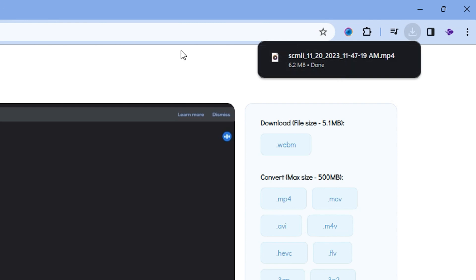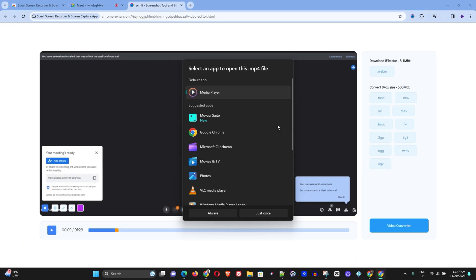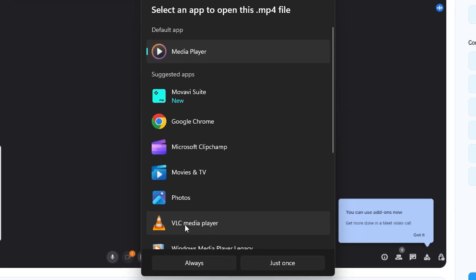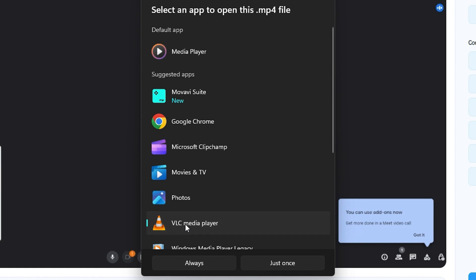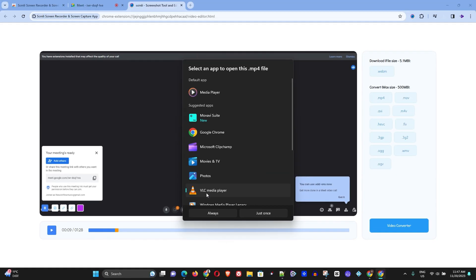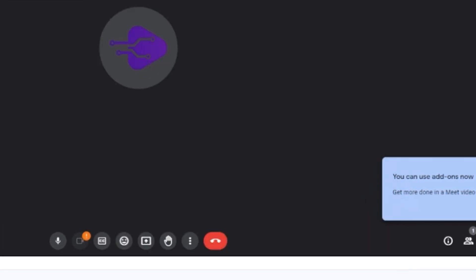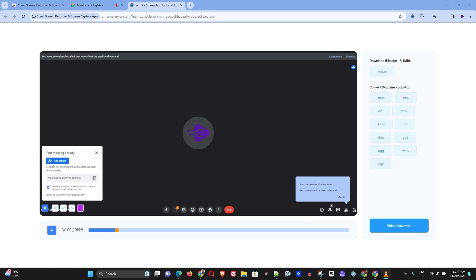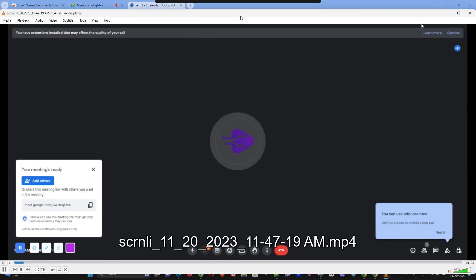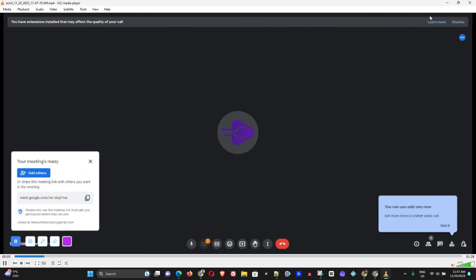And once you choose that it will automatically start downloading the file for me and there is the file. The file actually finished download already. I will simply click on it or simply go to my download folder and I will see it. So I already clicked on it, I'm going to simply click VLC Player and I'm going to just select it once and you will see that the application is there.